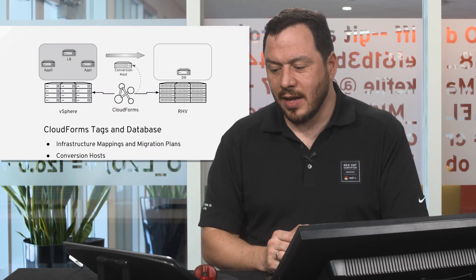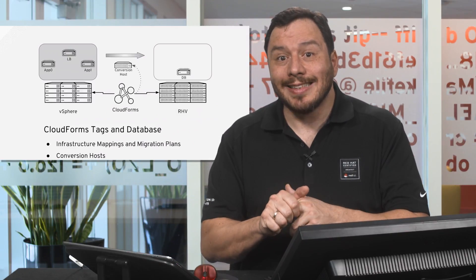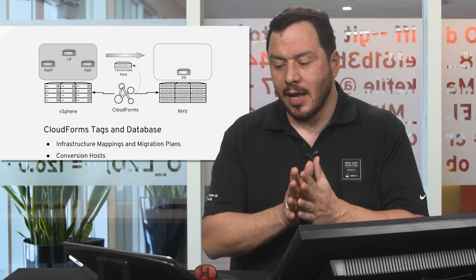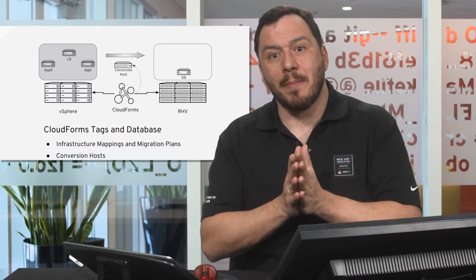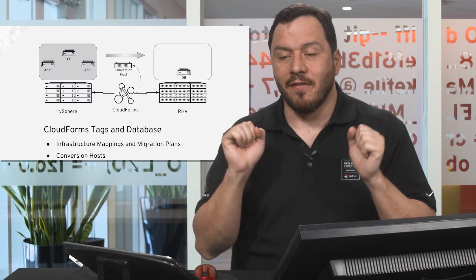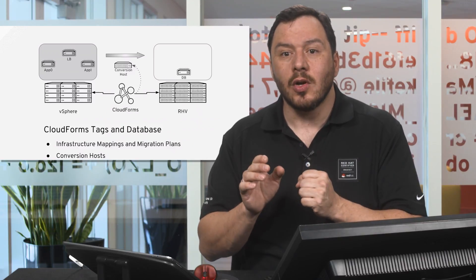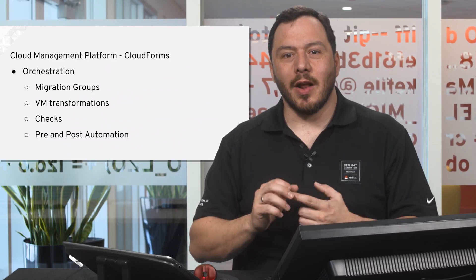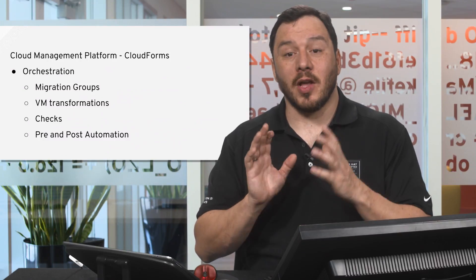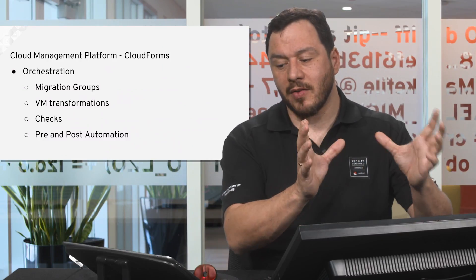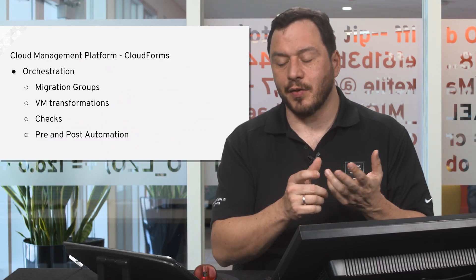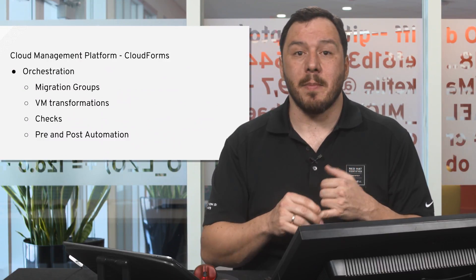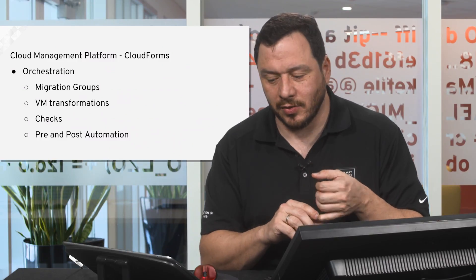As we are saying, CloudForms will use tags and database objects to be able to do that, to be able to create infrastructure mappings and to be able to create migration plans, and also to assign the conversion host for those. The Cloud Management Platform will perform the orchestration by setting up the migration groups, by preparing the VM transformations, by doing all the checks that are needed, and by doing pre and post migration automations.